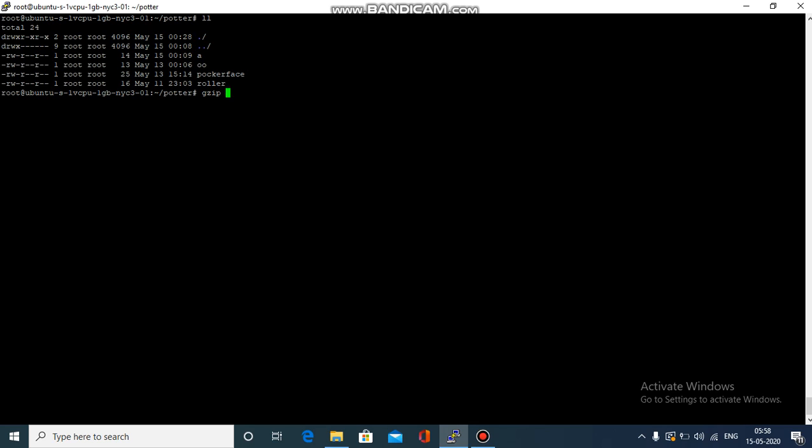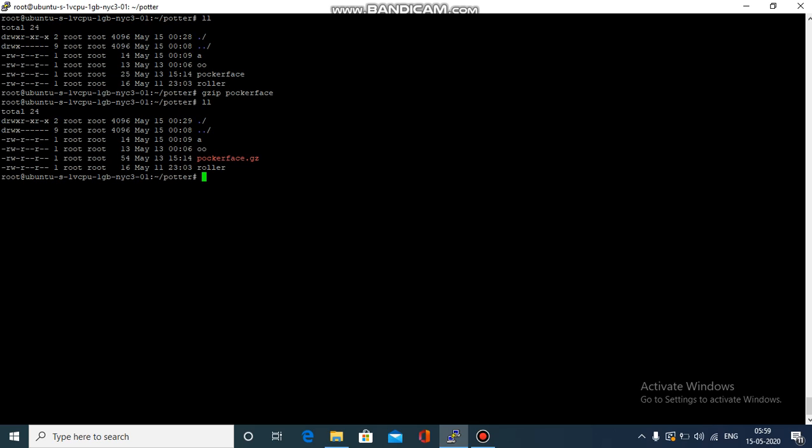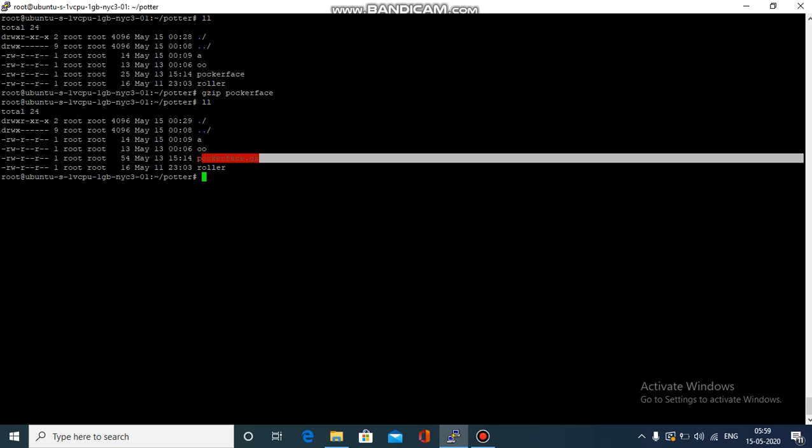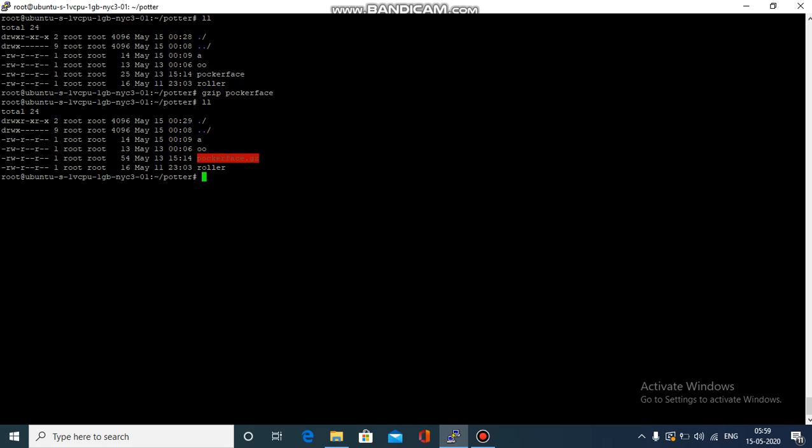We just have to write the command gzip and the file name which we want to compress. Let's go with poker face, press enter. Now we can see that the poker face text file has become a compressed gzip file with an extension of .gz. But you would notice that the original poker face file is now gone.